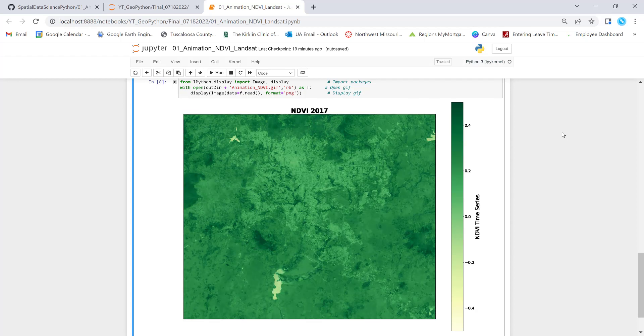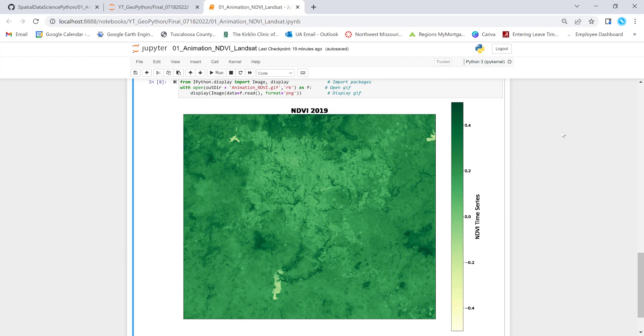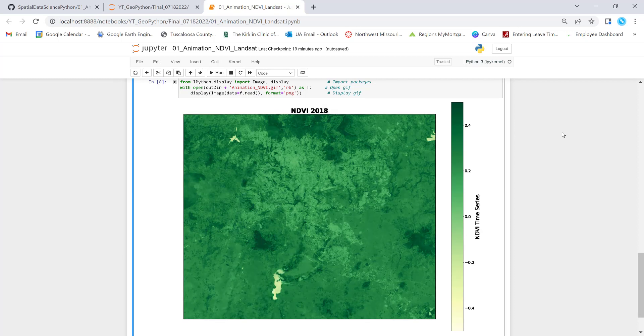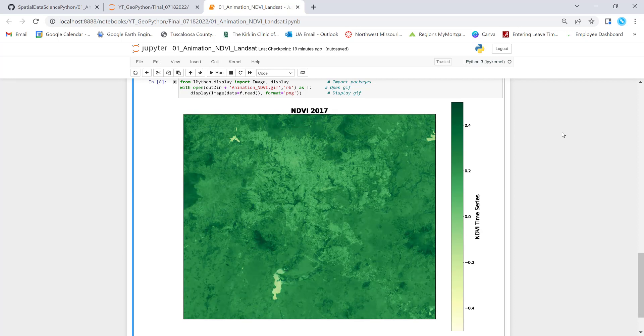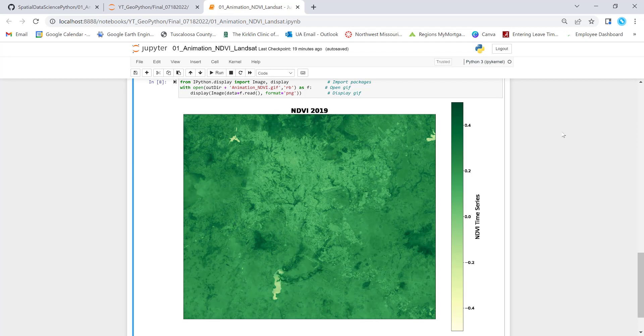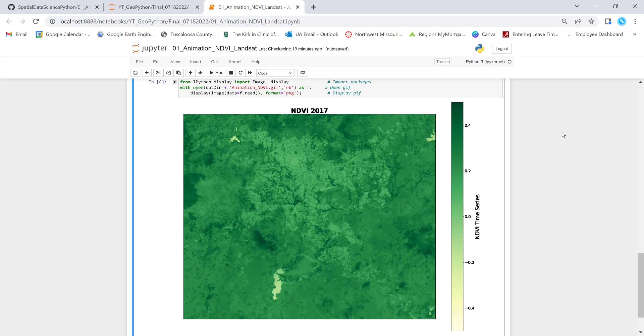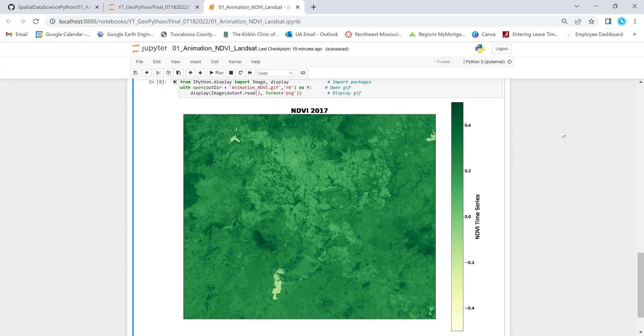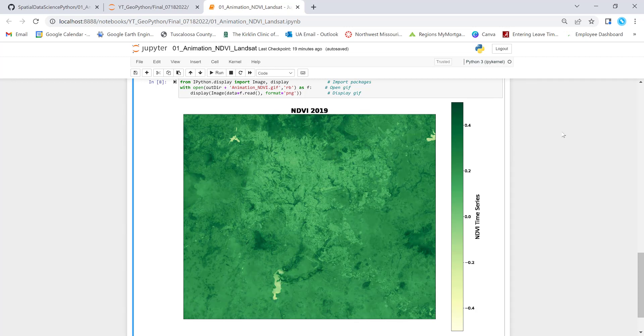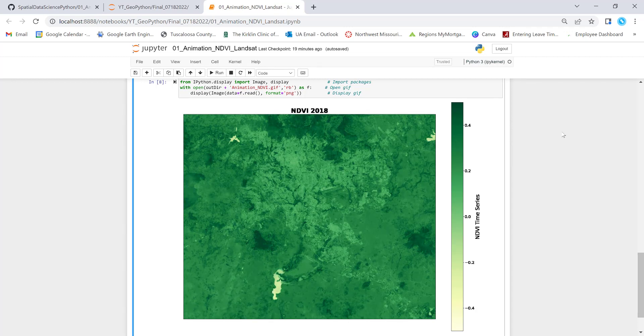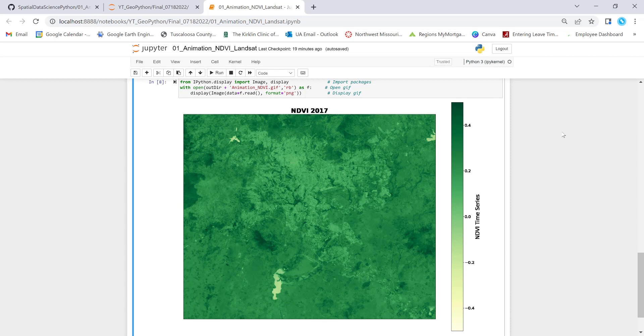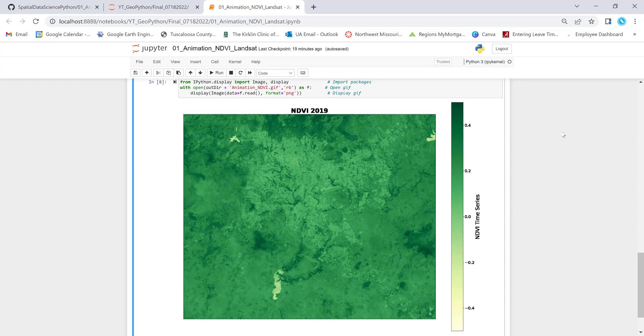So in this lecture, we'll be looking at how you can generate a time series animation using Python. How can we automate the process using open source Python tool if you have multi-date imagery or satellite imagery, in this case, NDVI.